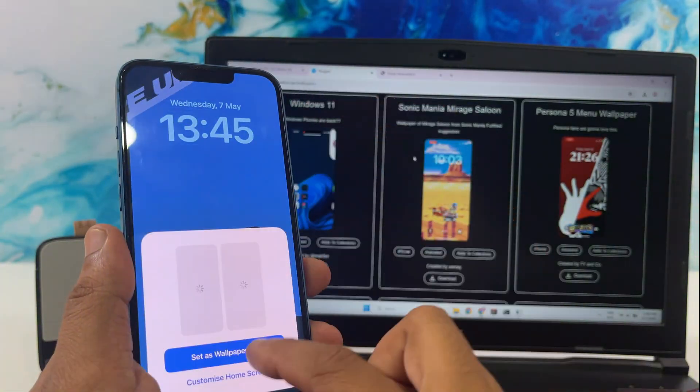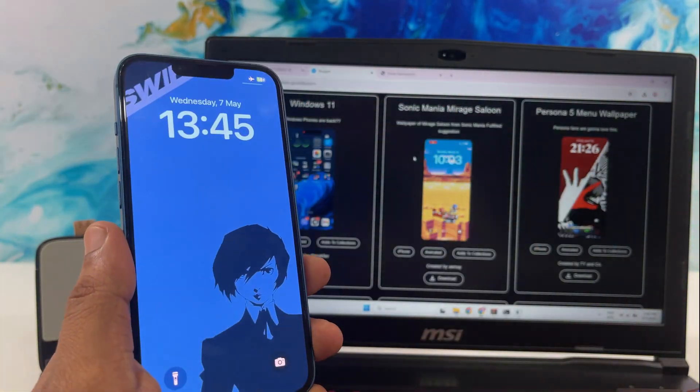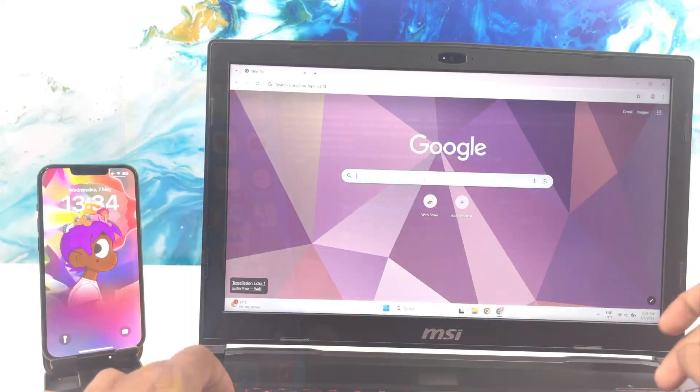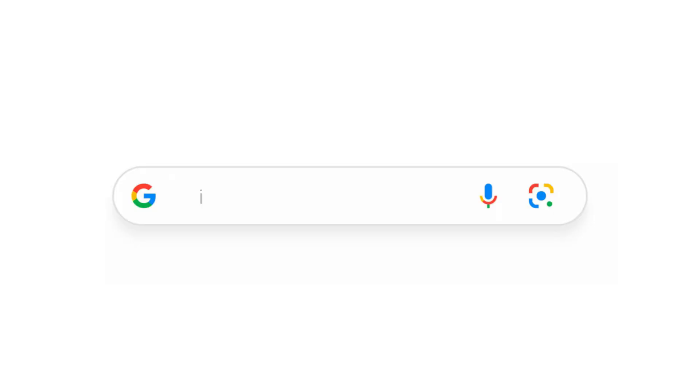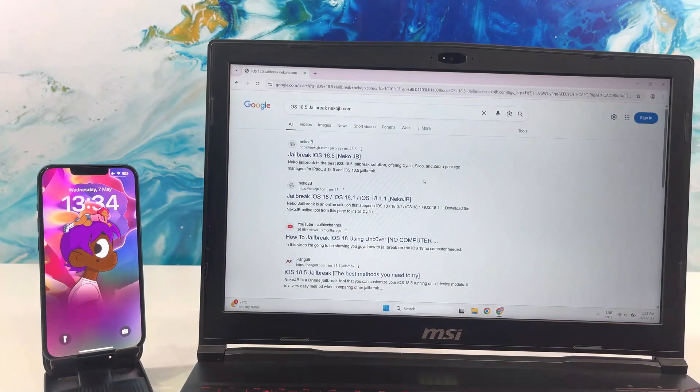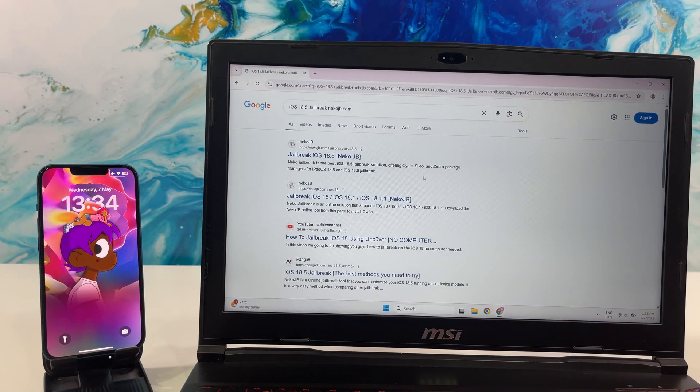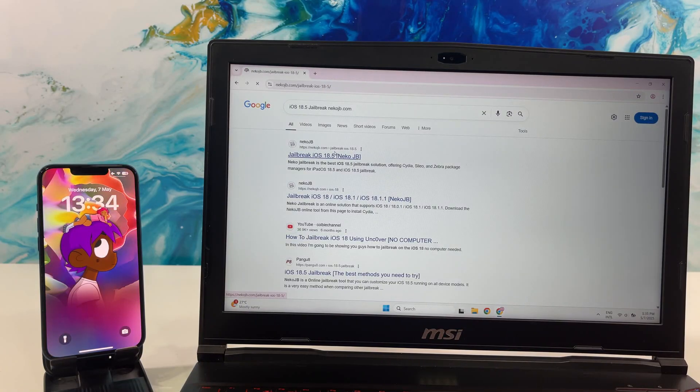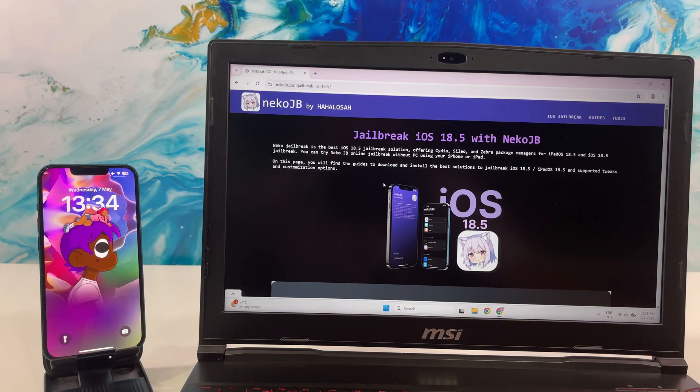So, let's get started. Open up your web browser and search iOS 18.5 jailbreak NACOJB.com. Once the page gets loaded, select the first link on the result page.